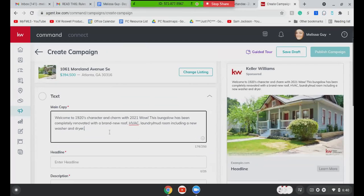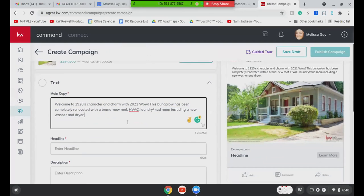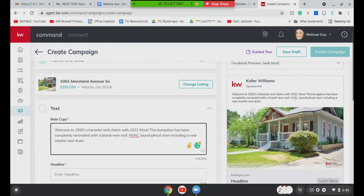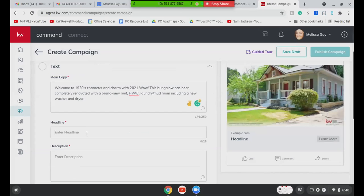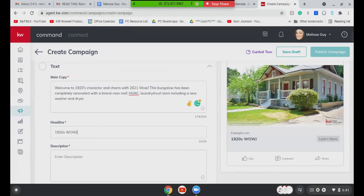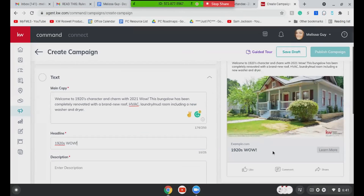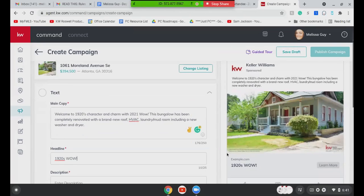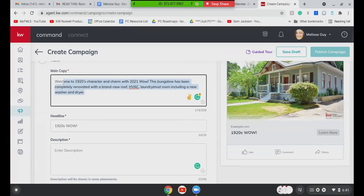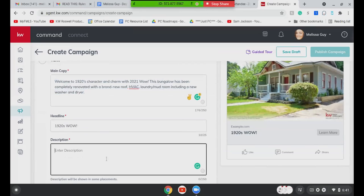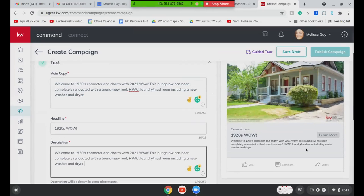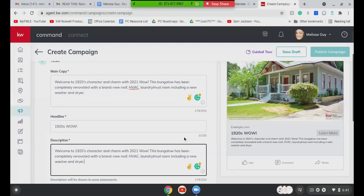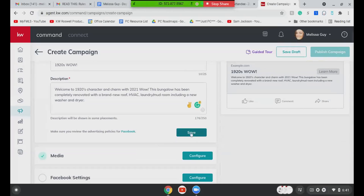All right. So text. I changed this a little bit from Candice's MLS posting, but this is just going to be your text. You can go ahead and change this. It does auto populate like the first two lines of the MLS listing. You can make that whatever you want. And again, on the right-hand side here, it's going to preview how it'll show on Facebook. Let's just go ahead and save that.